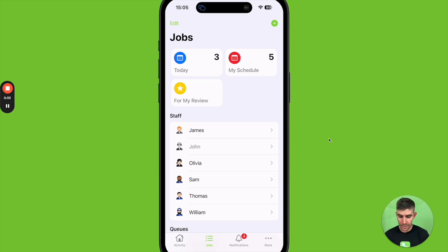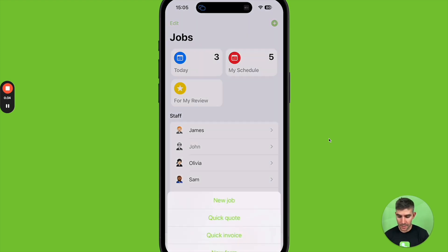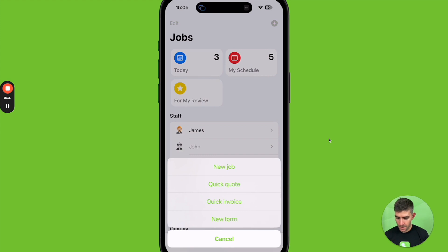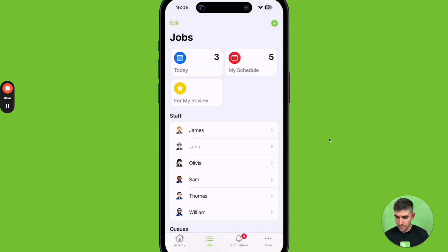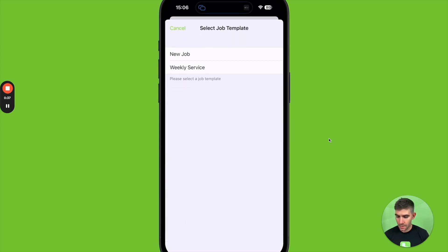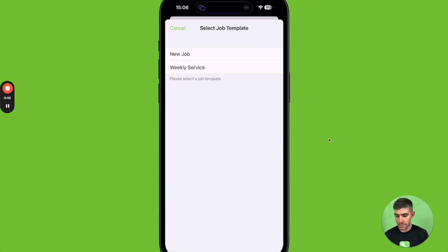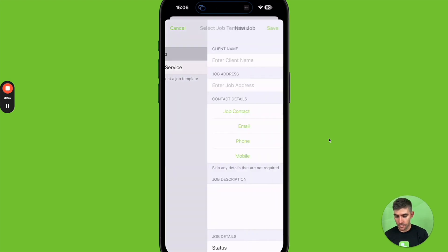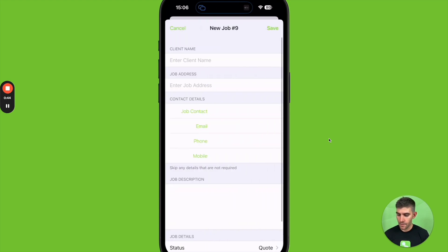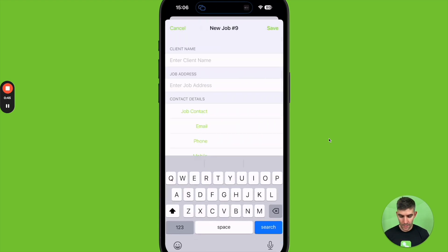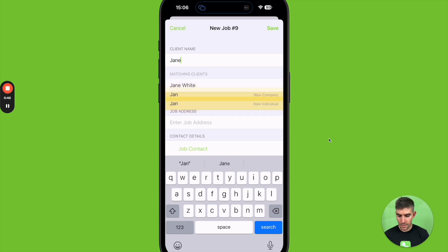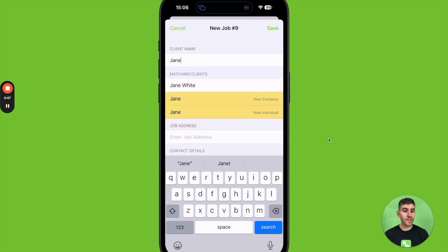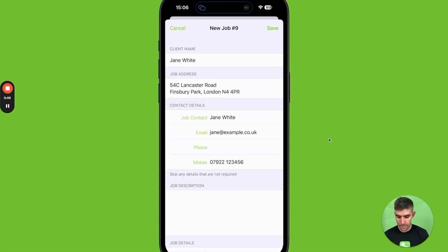So in the top right here we'll tap the plus button, a new job. We can just create it from scratch or we can use a job template. So I'll just tap new job. We can search for a pre-existing client or just create a new one on the spot.